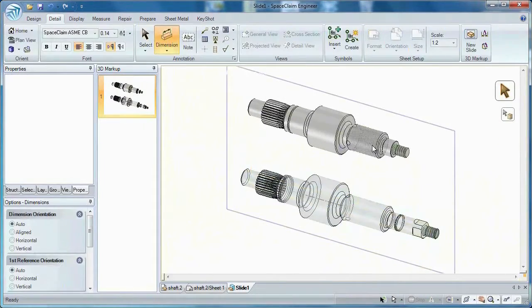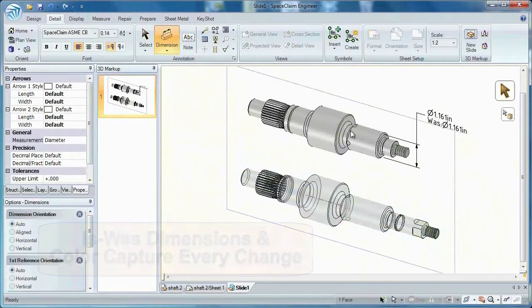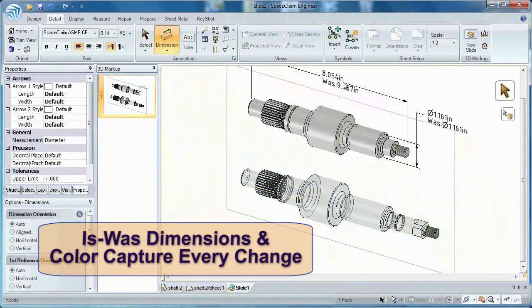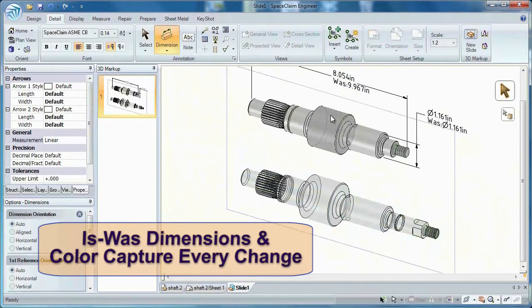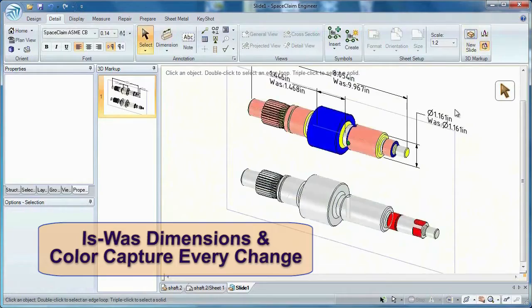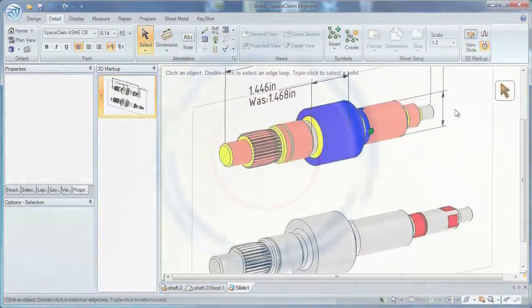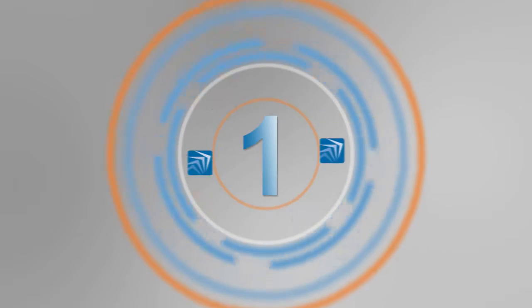Or work in a 3D markup document where is-was dimensions let you capture each step of a progression. Since pictures are worth a thousand words, let all your changes stand out in color.